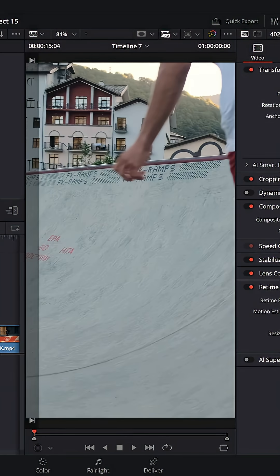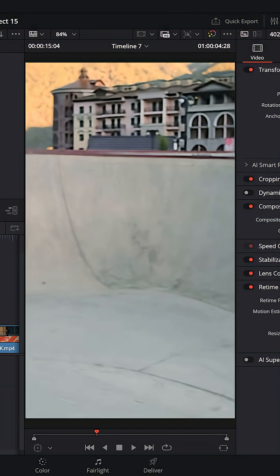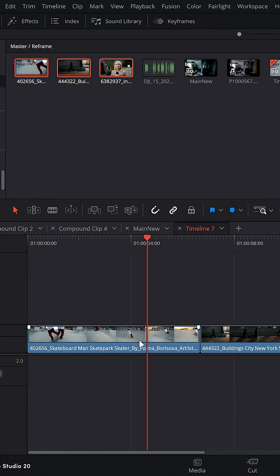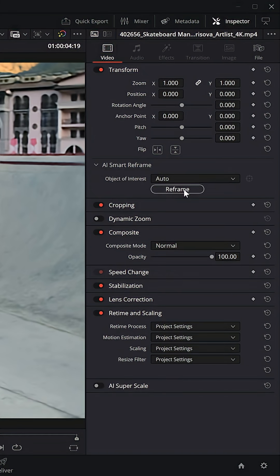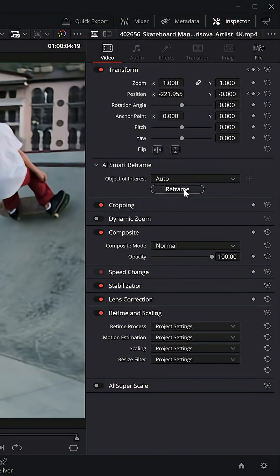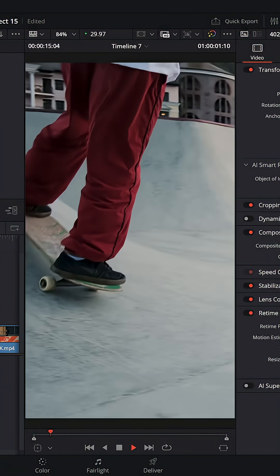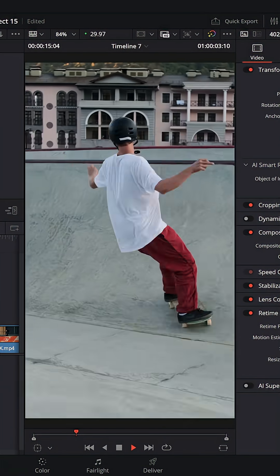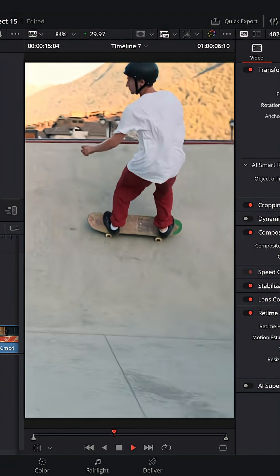On the edit page I've got my vertical timeline and in this clip we've got this skater dude that keeps going out of frame. We give that footage a click, open up the inspector and underneath the transform area you'll see AI Smart Reframe. Open that up and then simply click Reframe. It'll analyse that clip and then transform it to keep your subject within the centre of the frame. And it is literally that simple.